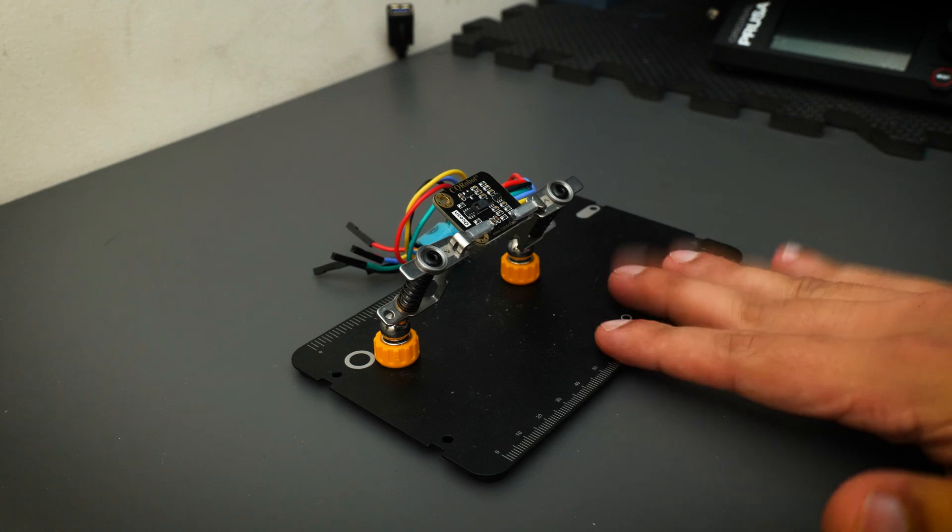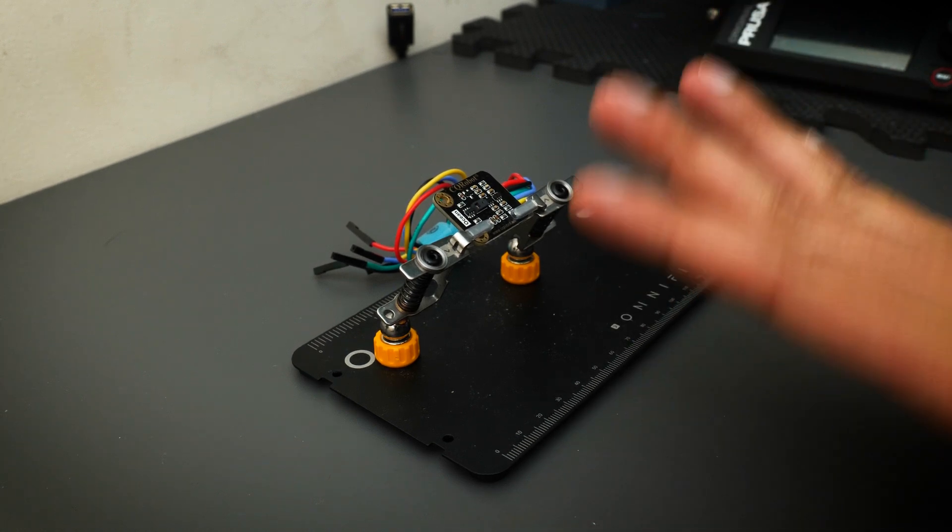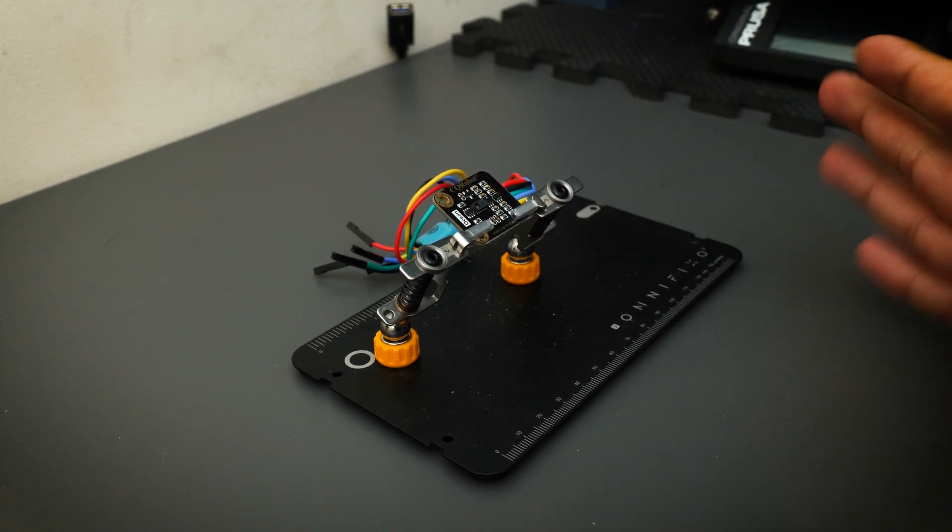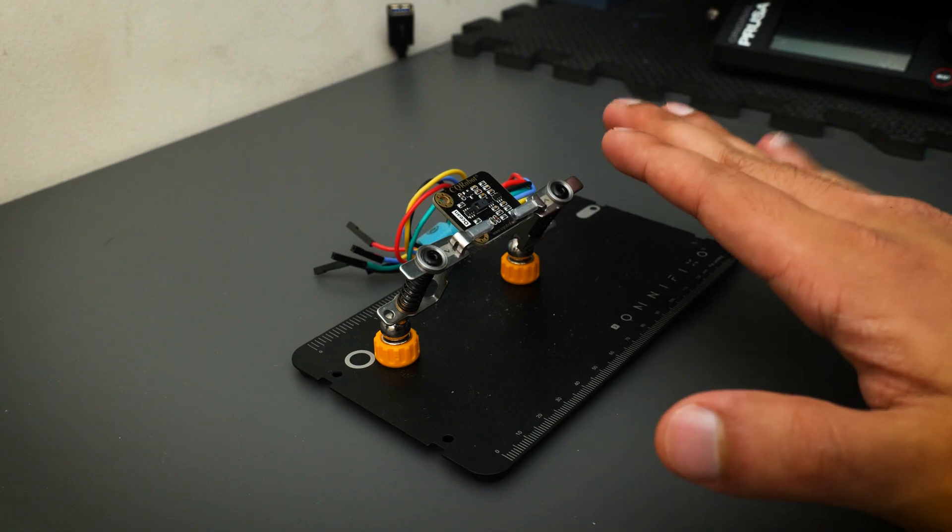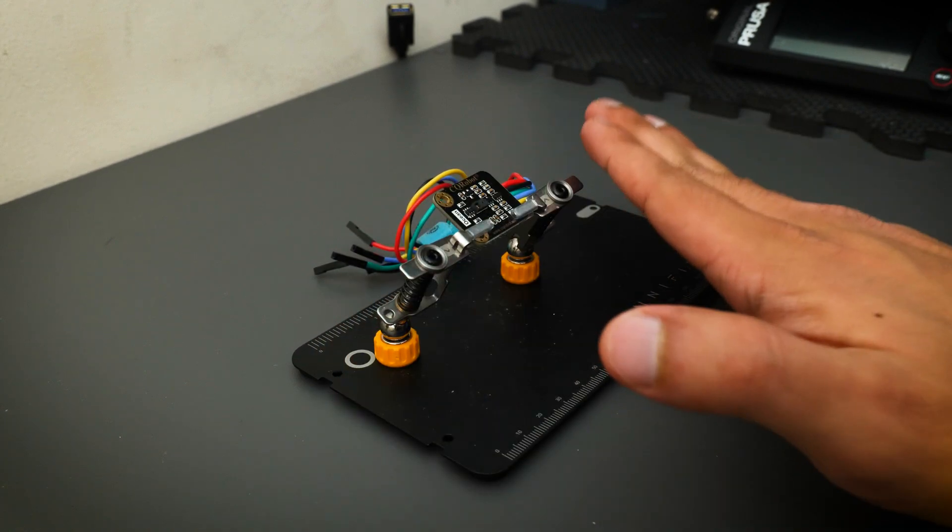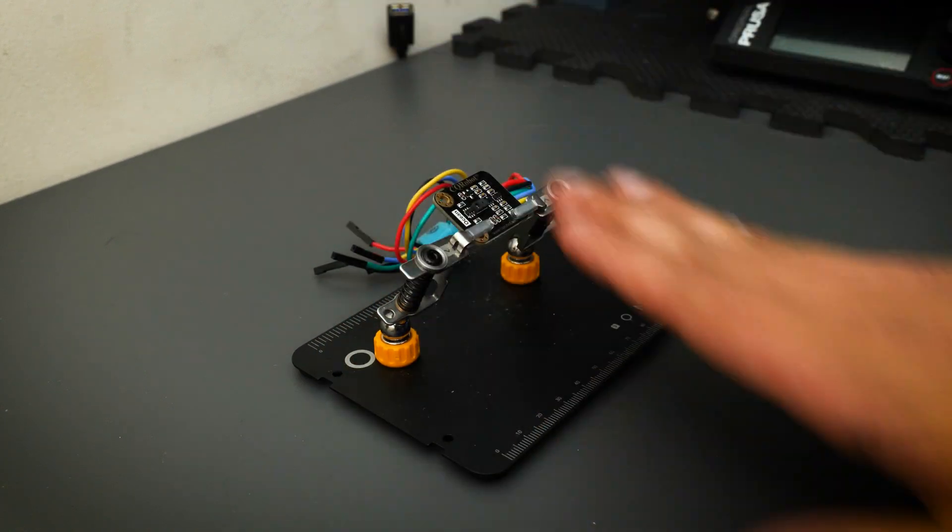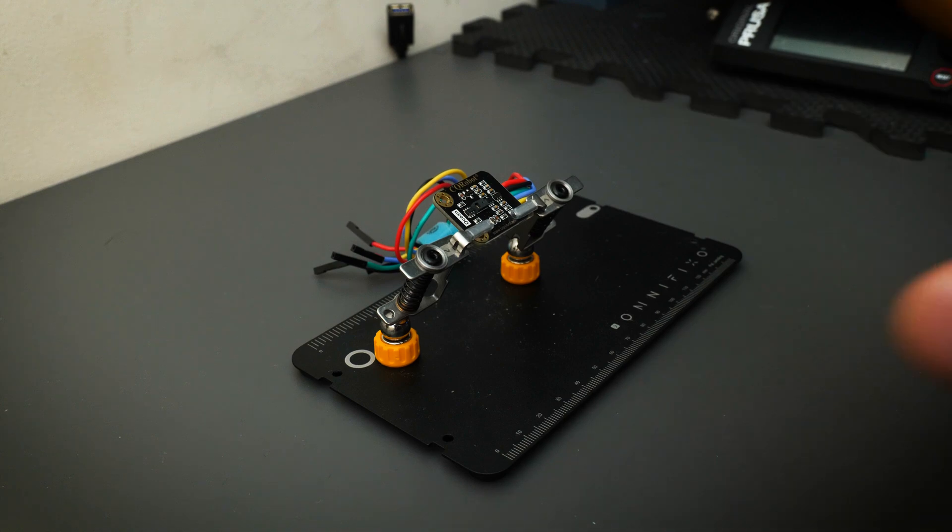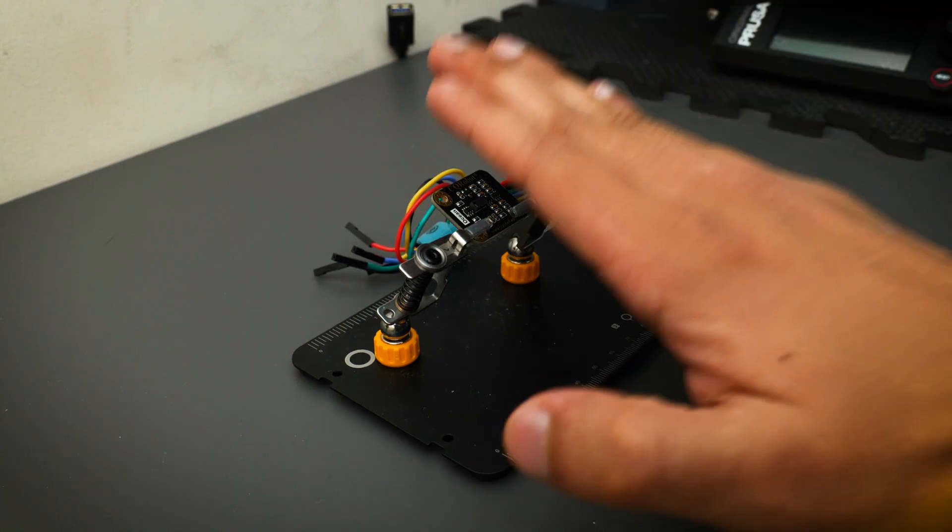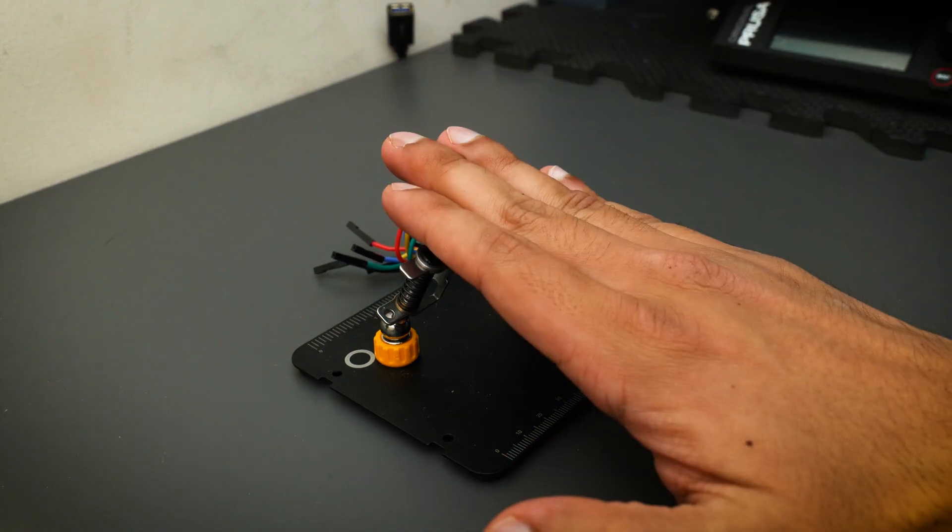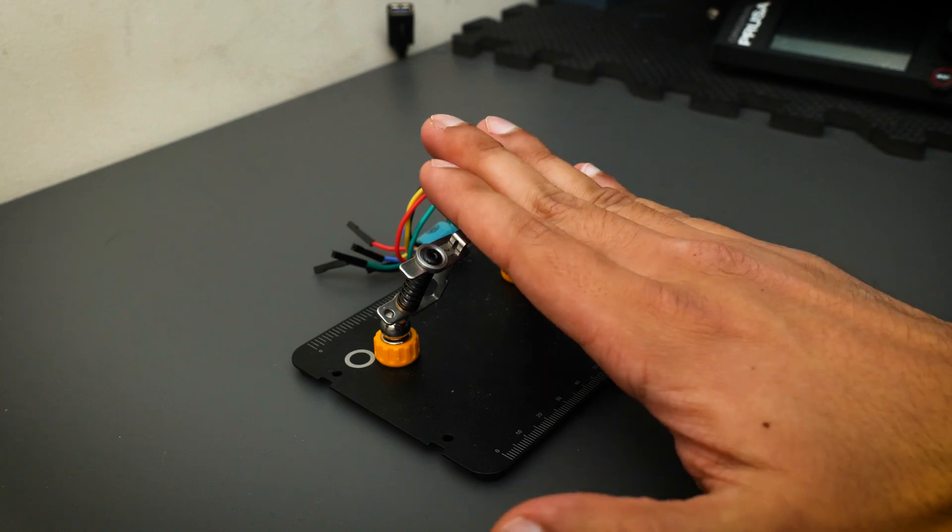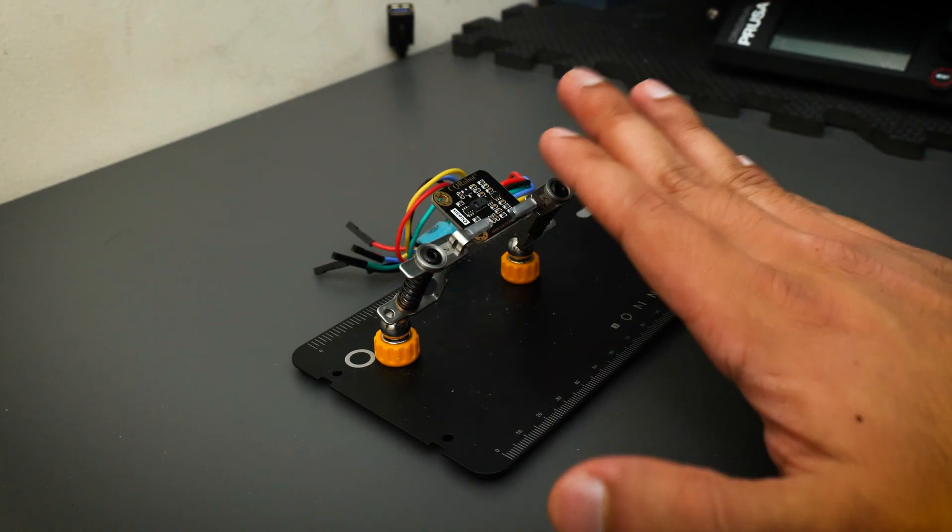The second thing that makes this sensor so good is the range of gestures it can recognize. Obviously you've got your standard left to right, top to bottom, but what this also does is recognize an up-down. So if you come down towards it, it actually recognizes it as a down push, which I think is amazing.